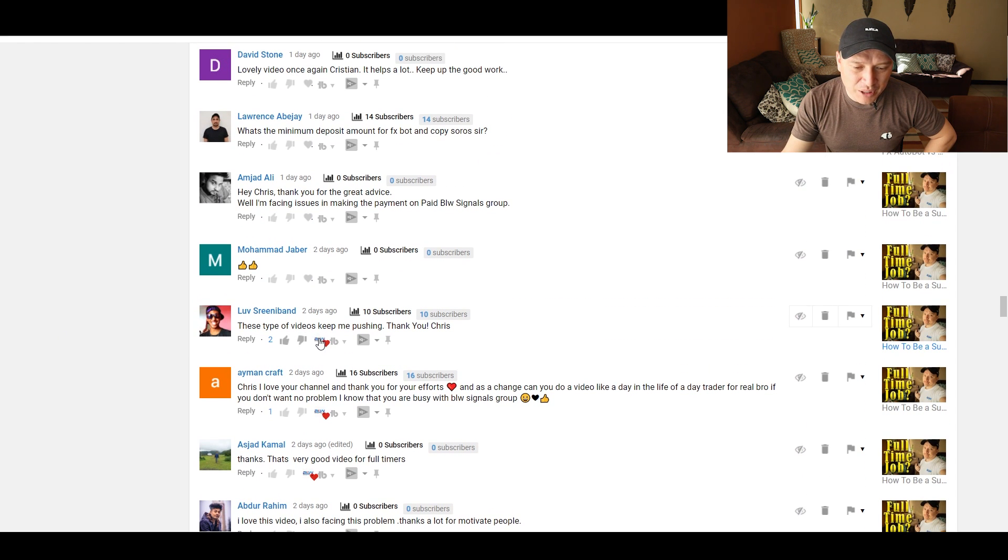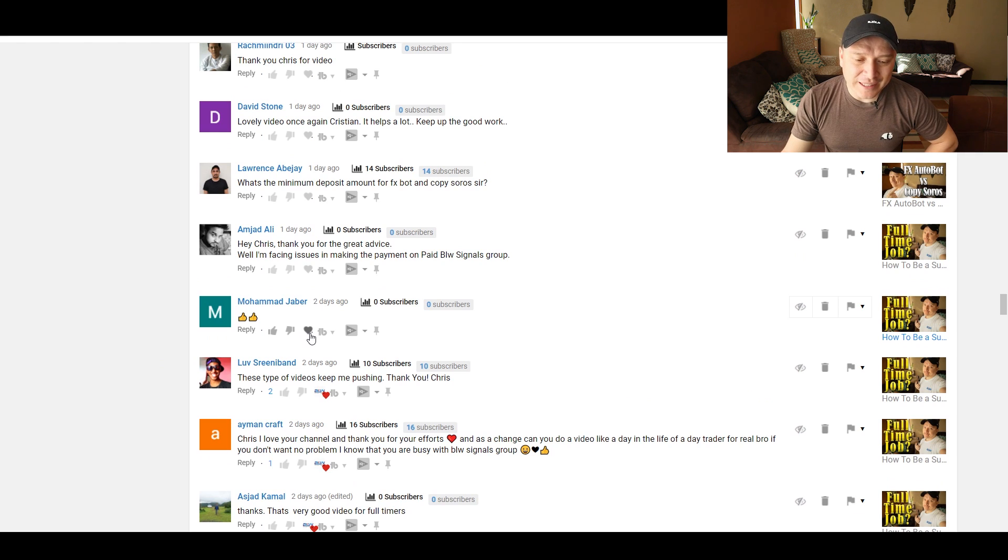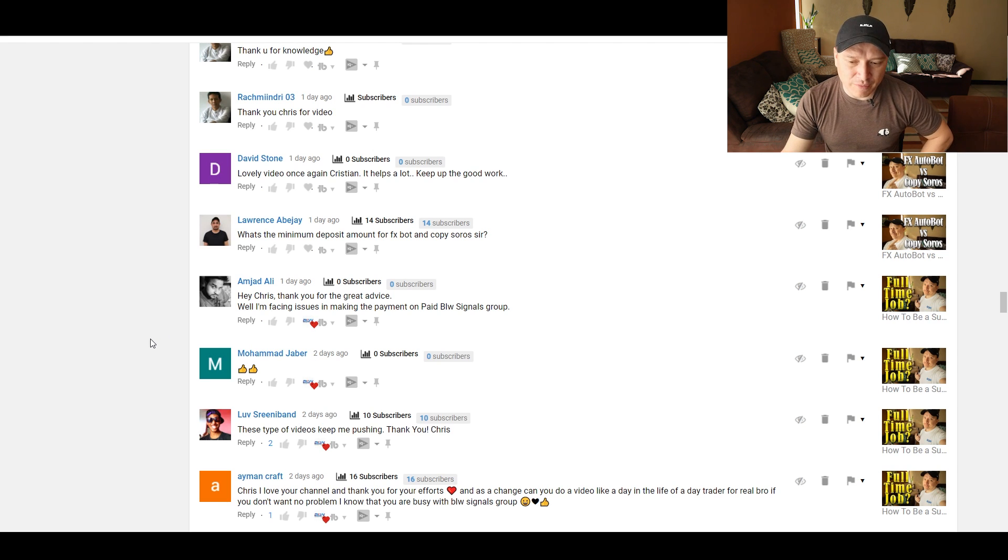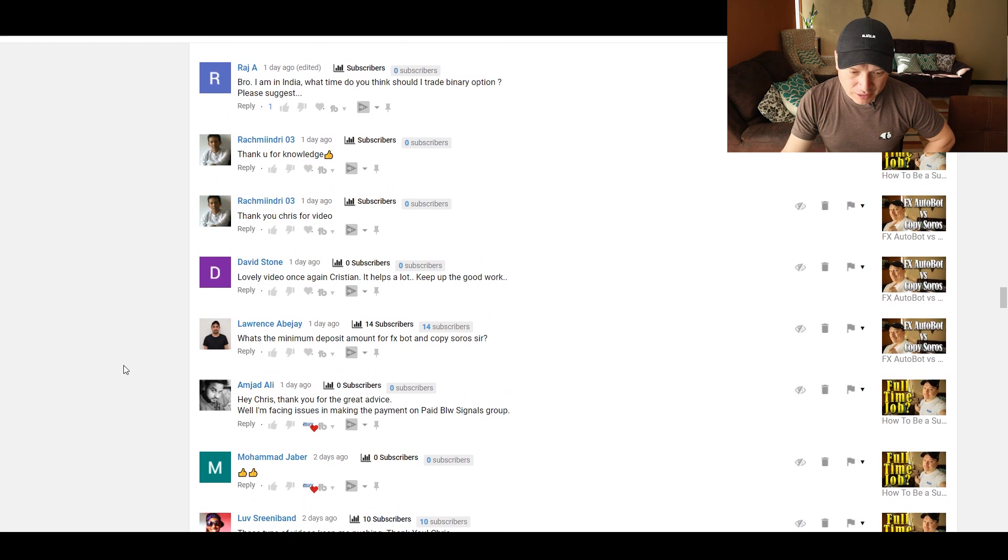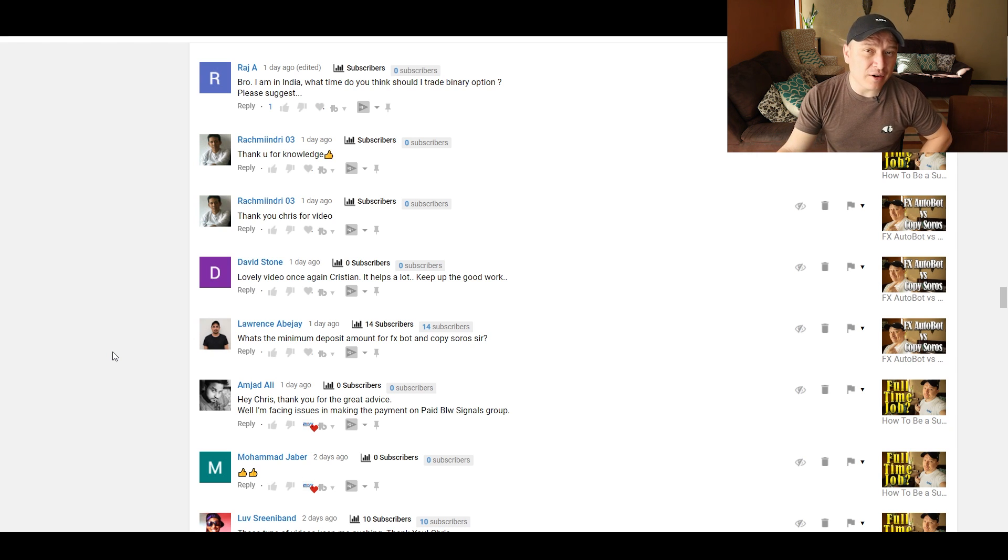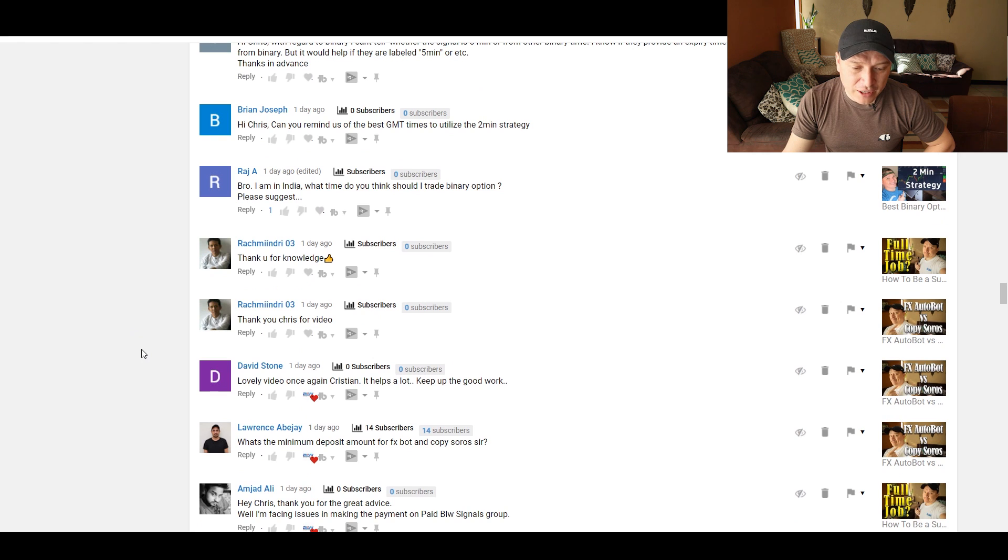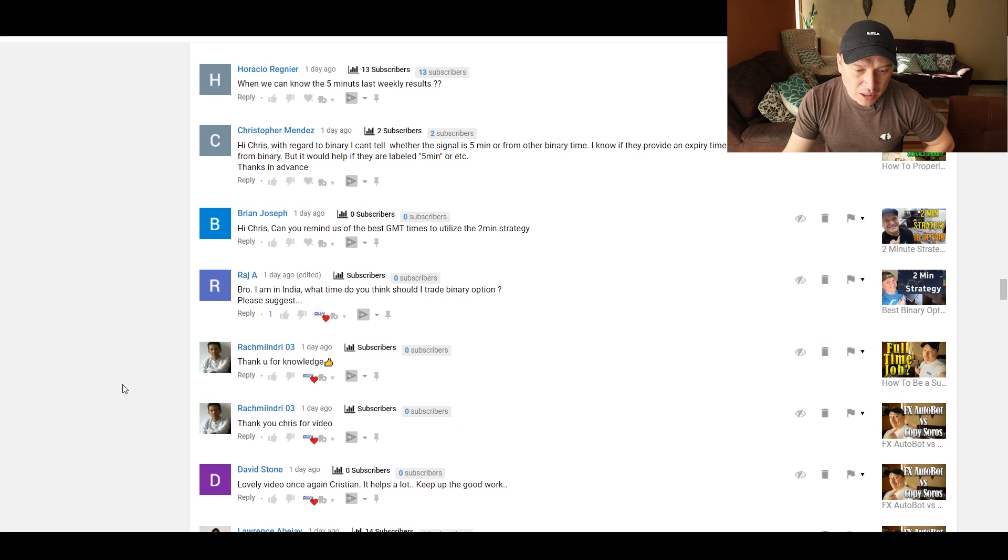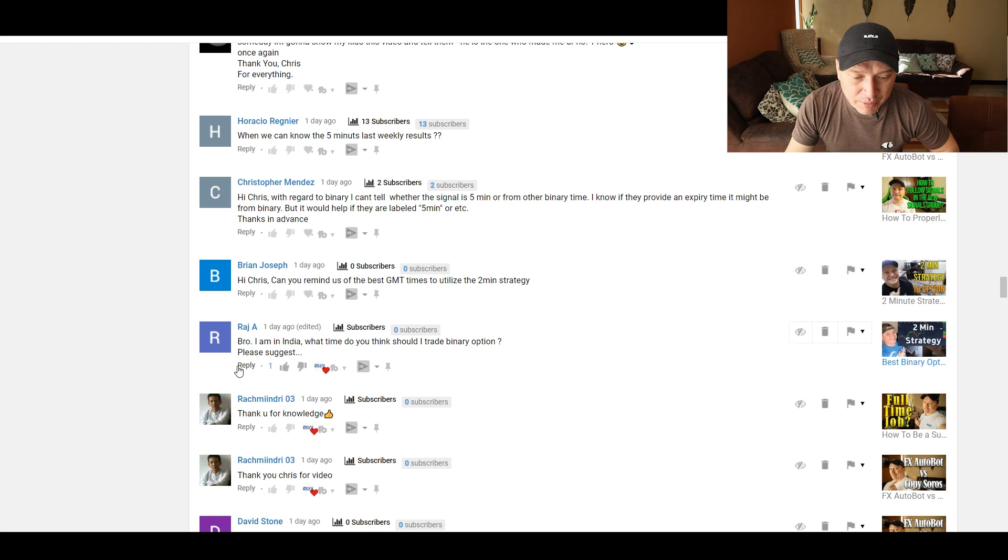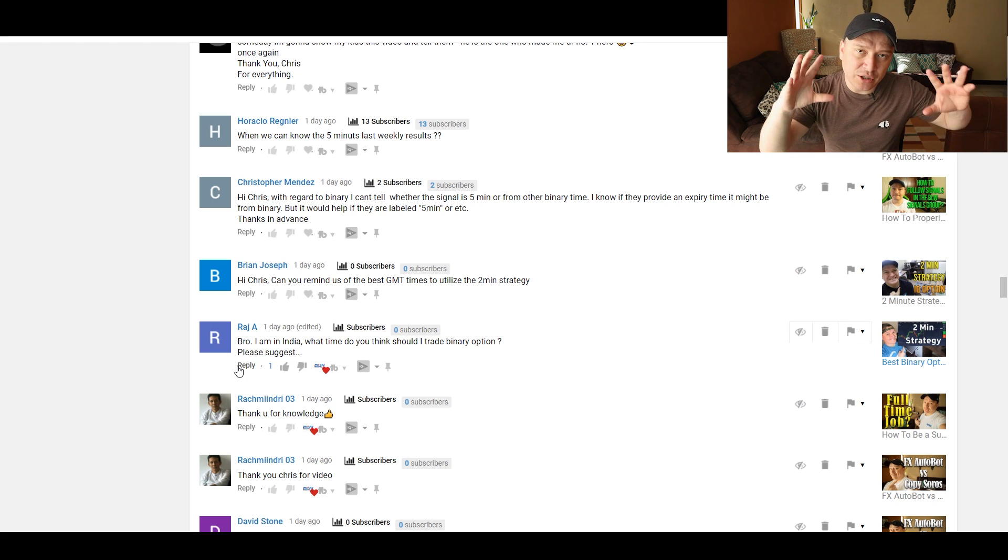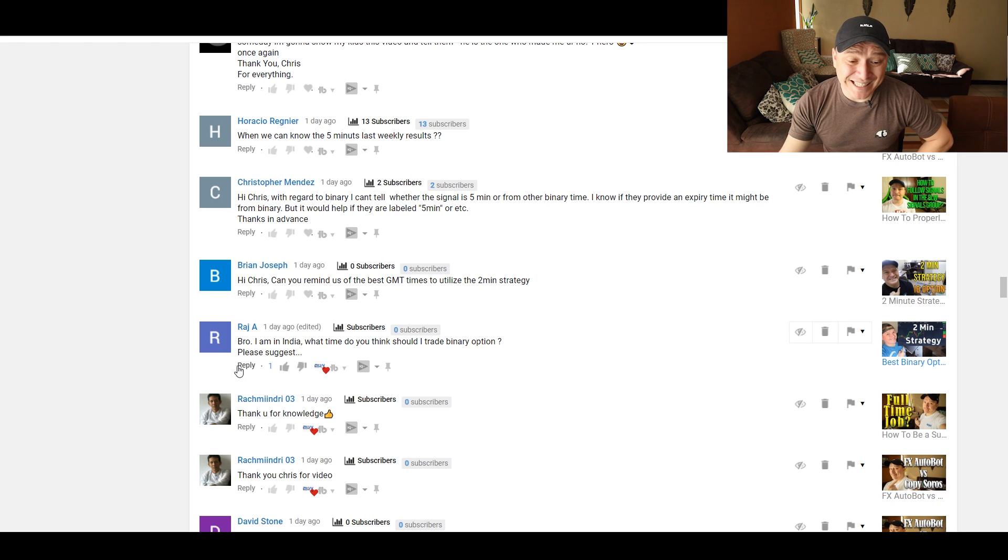These type of videos keep me pushing. That's basically the reason of the video. So I'm glad that it fulfilled the need that I wanted to fulfill. Mohamed said some thumbs up. Ahmed Amjad said, hey, Chris, thank you for your great advice. While I'm facing issues making the payment with the BLW signals group. Same advice as before. Check with your bank and everything. What's the minimum deposit amount for FXR? But in Copy Zoros, $250 to $500, depending on your country.